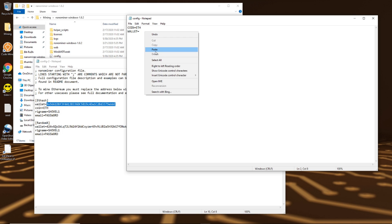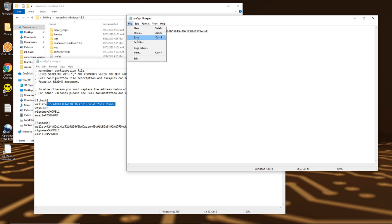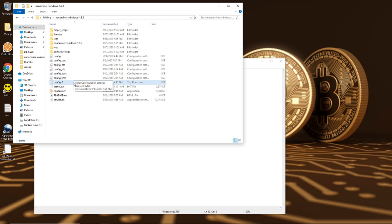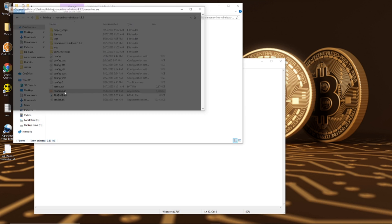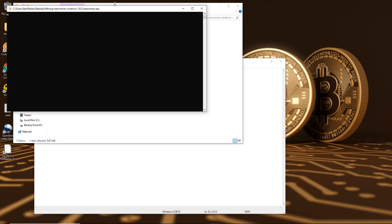So paste your Ethereum wallet in there and file save. This is literally all you need to mine. You need the coin, you're setting it as Ethereum, and you need your wallet address. That's it guys.